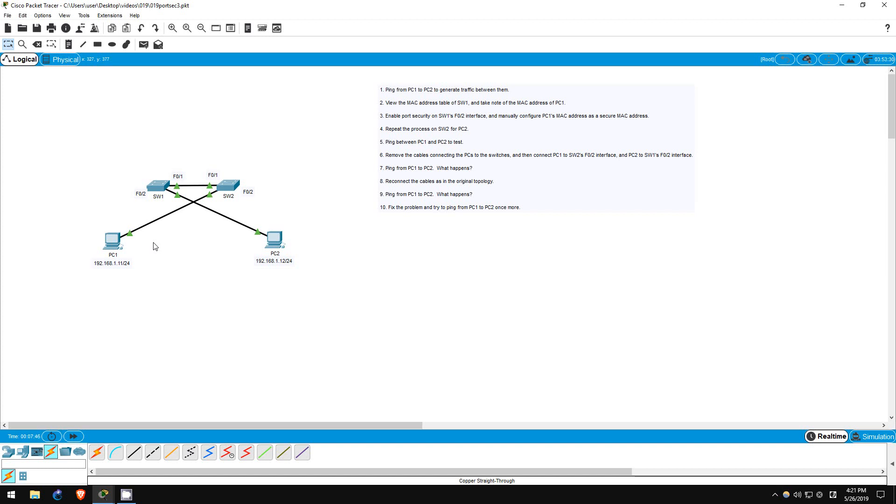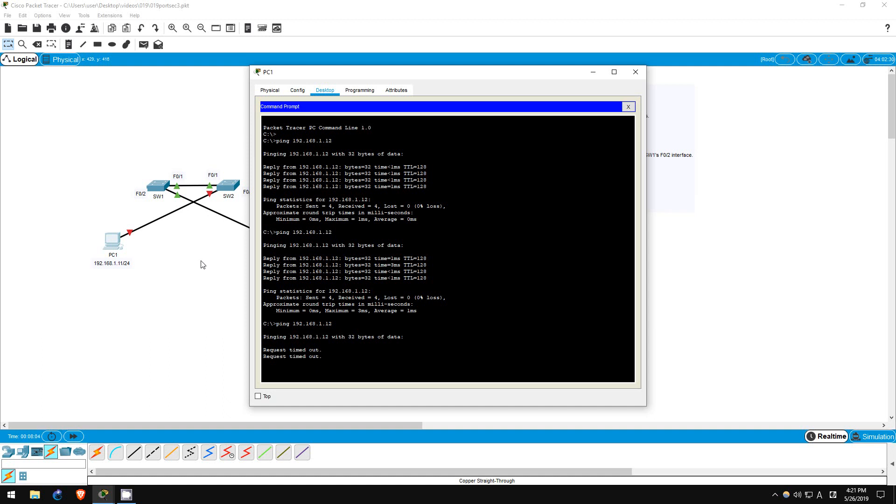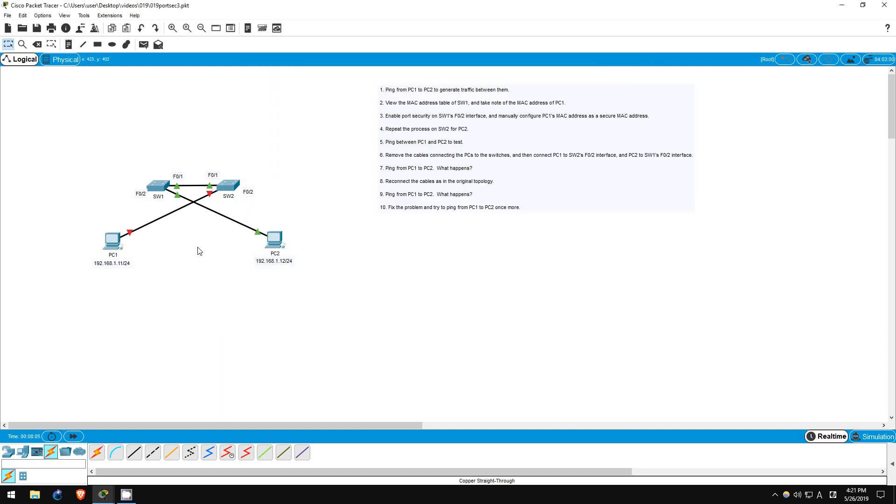Let's try that ping on PC1. Ping 192.168.1.12. As you can see, the ping fails. Also, if you check the port lights on packet tracer, you'll notice that the port light on the F02 interface of switch2 has gone red. This means it is shut down.